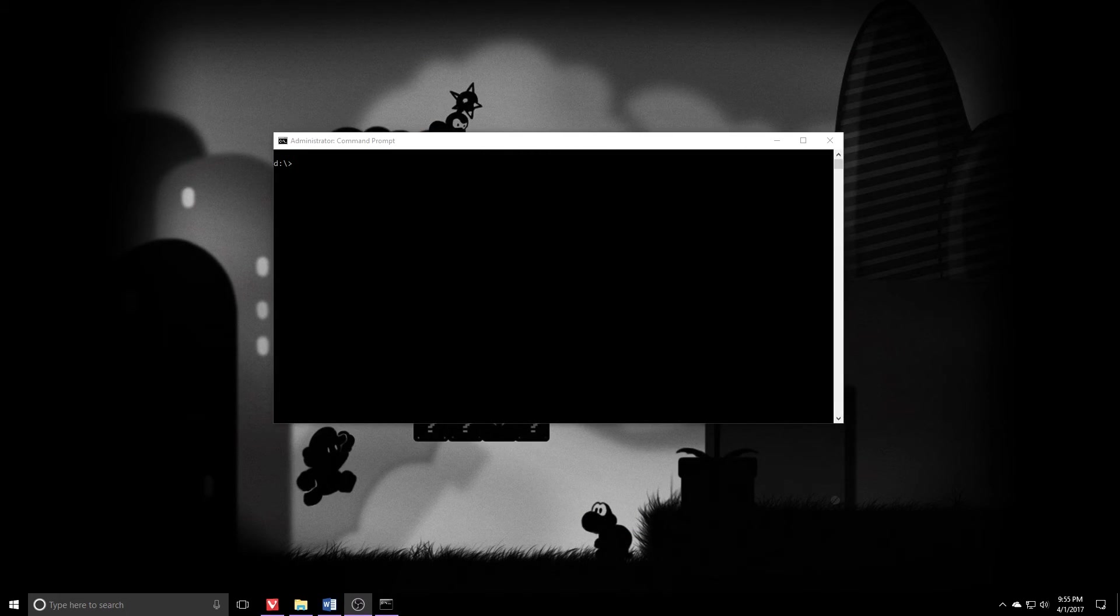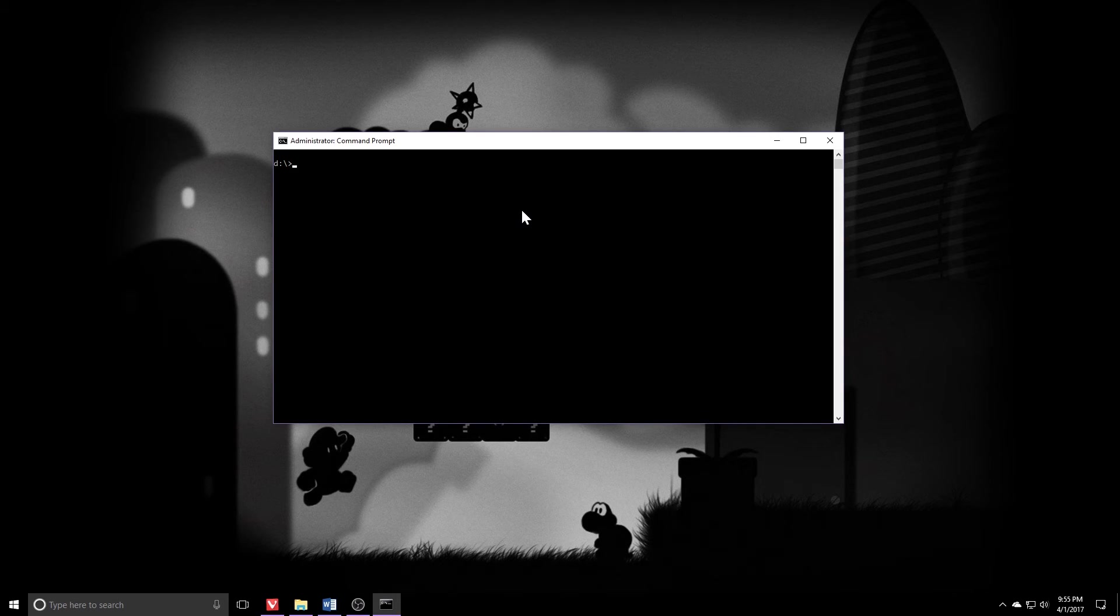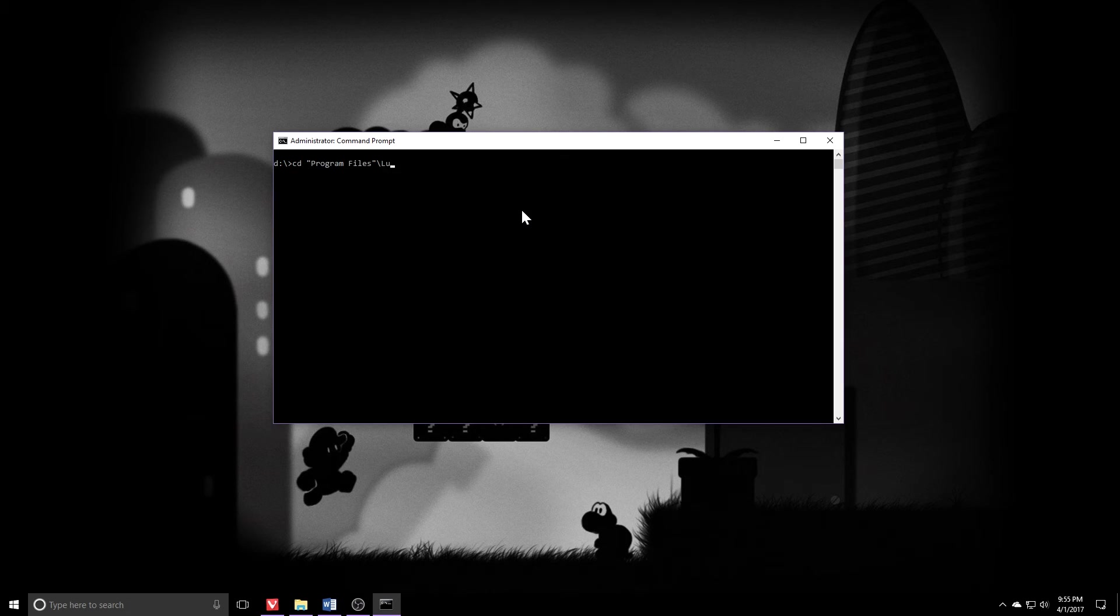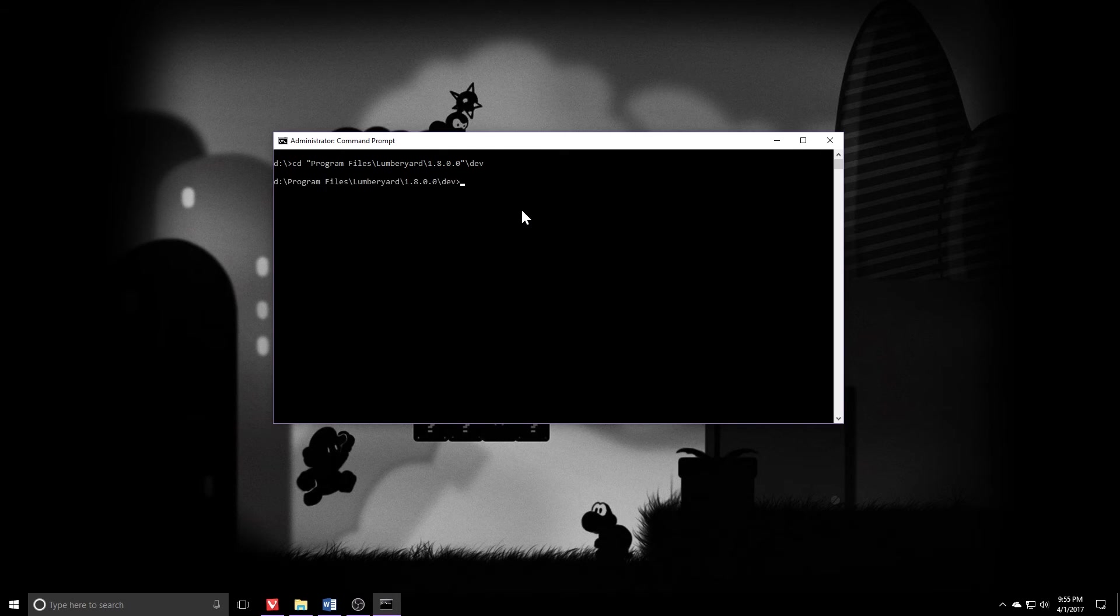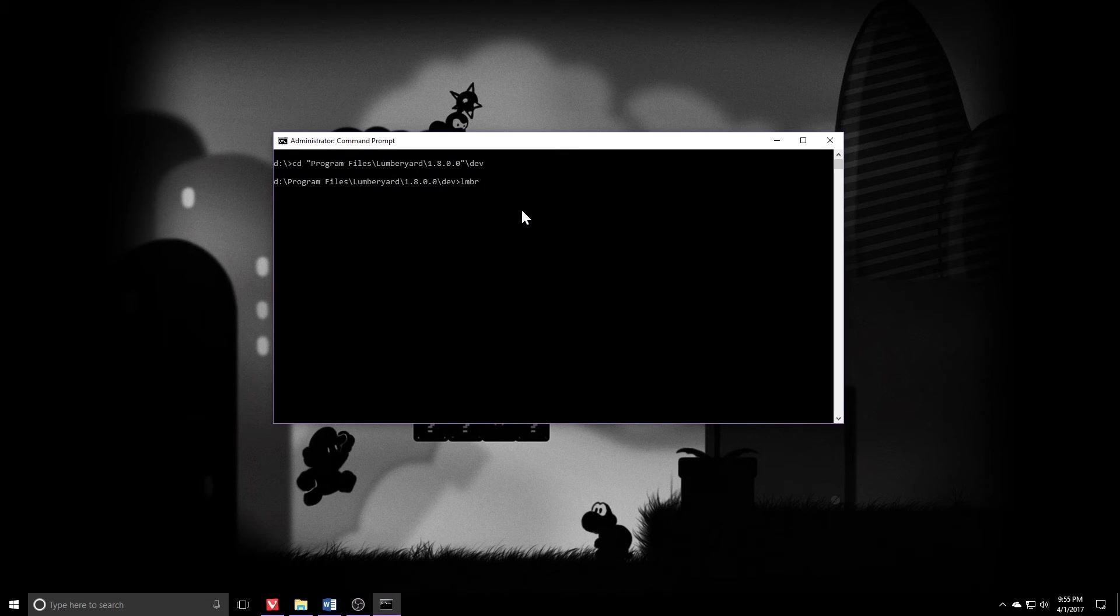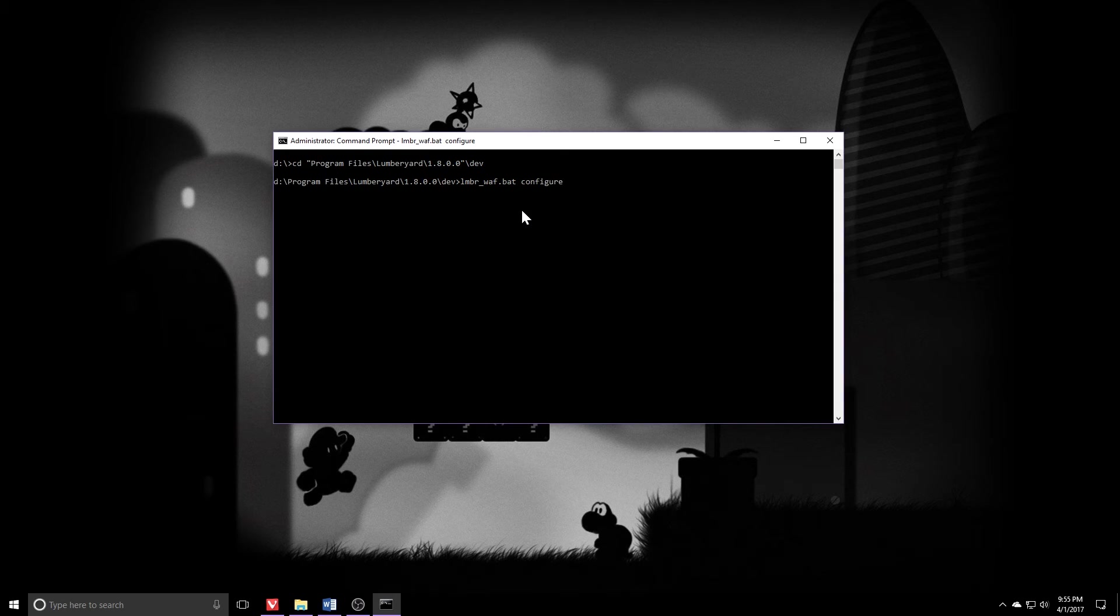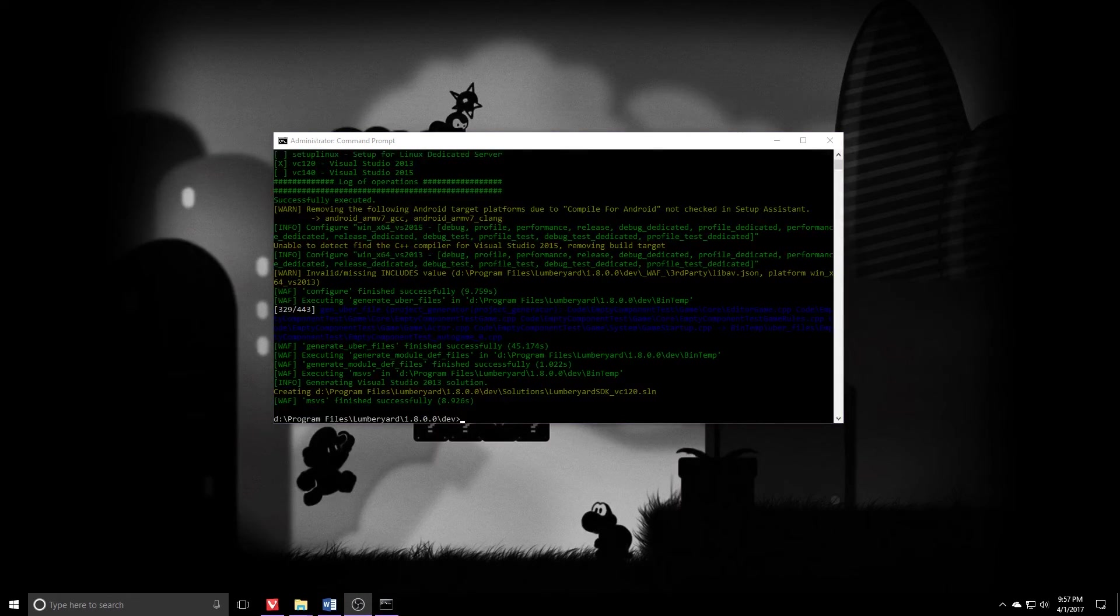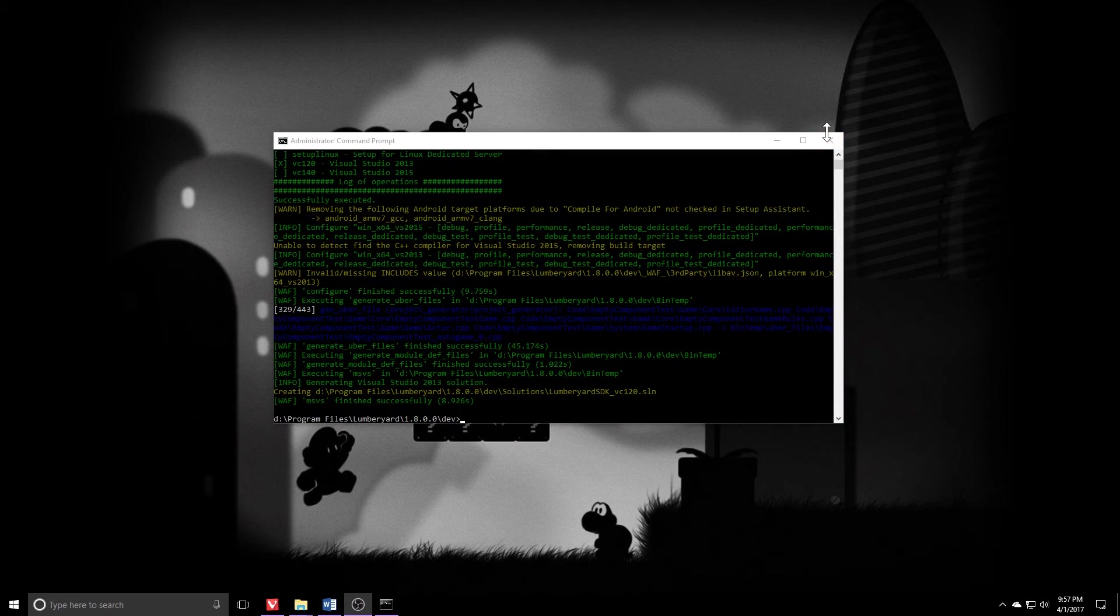Next pop open an administrative command prompt and then we're going to navigate to our Lumberyard install. So mine is in program files Lumberyard 1.8 and then into the dev directory. What we want to do next is run lumberwaf.bat configure. Go ahead and press enter. It'll take a little bit of time. Once that finishes up, you should see a line that says finished successfully. Go ahead and close up the administrative command prompt.